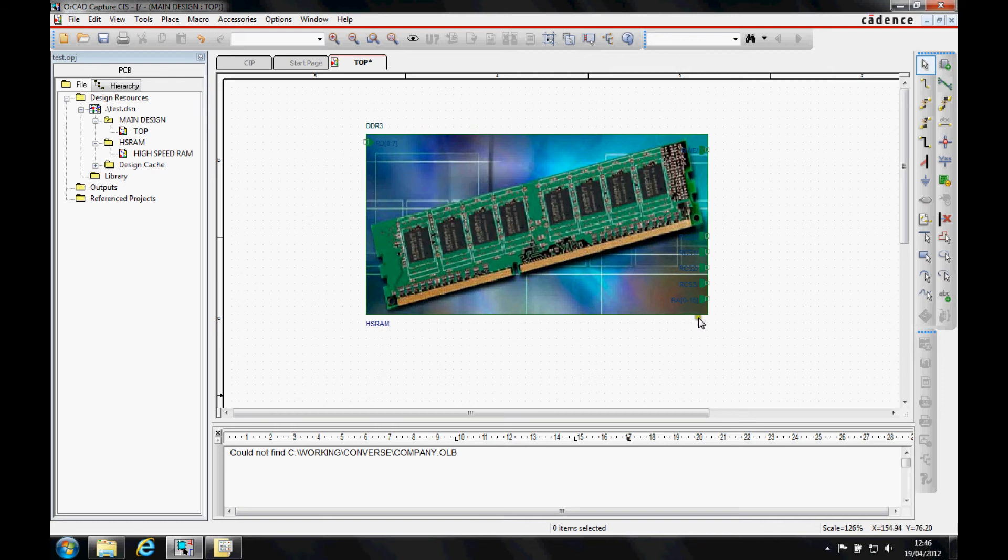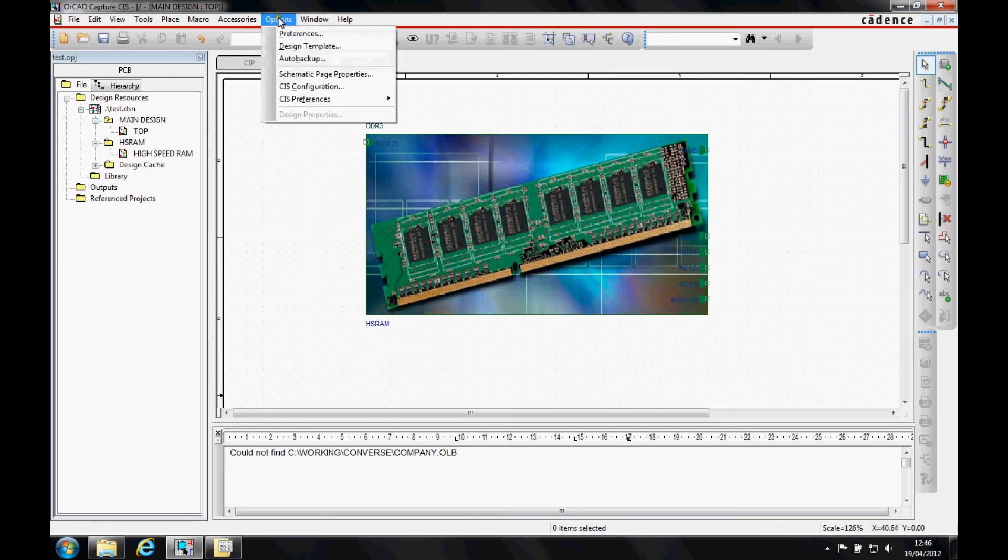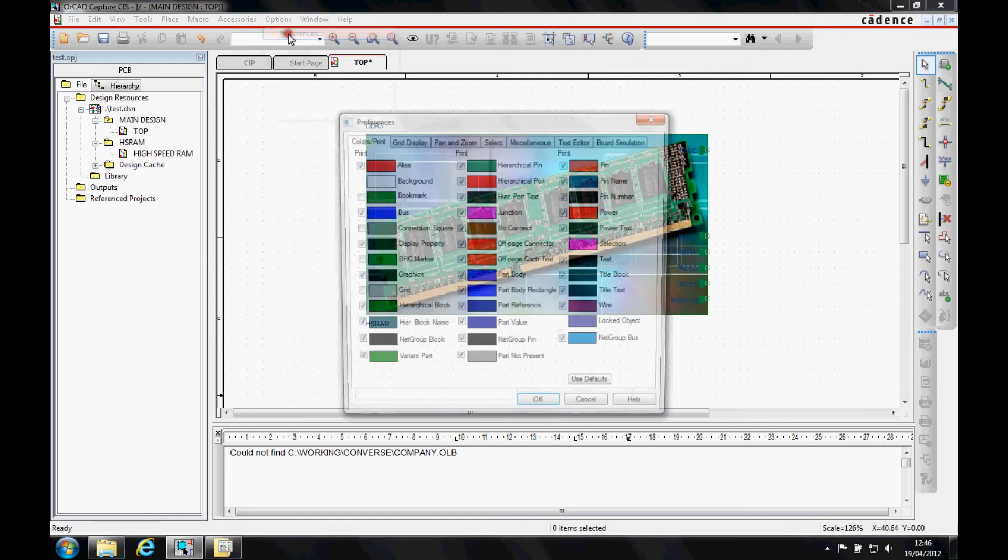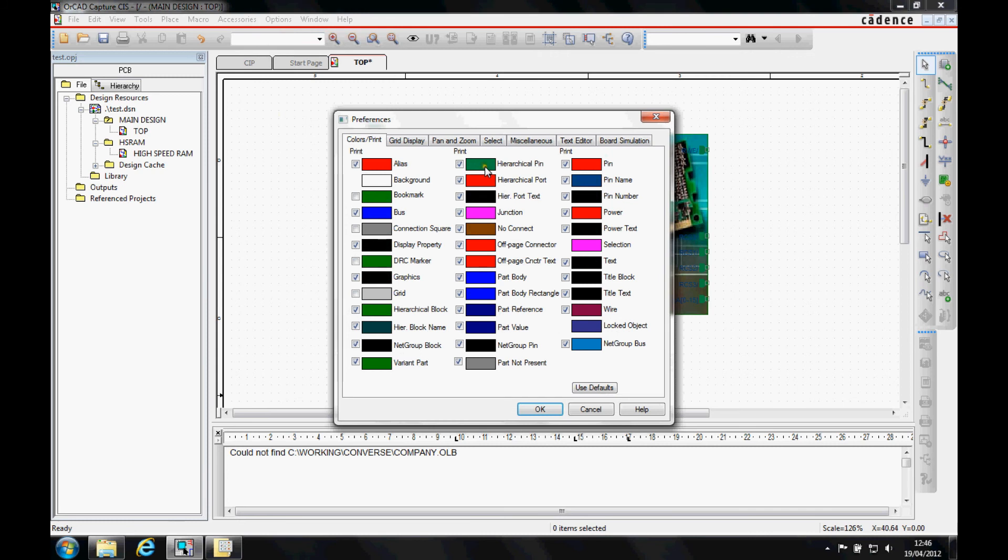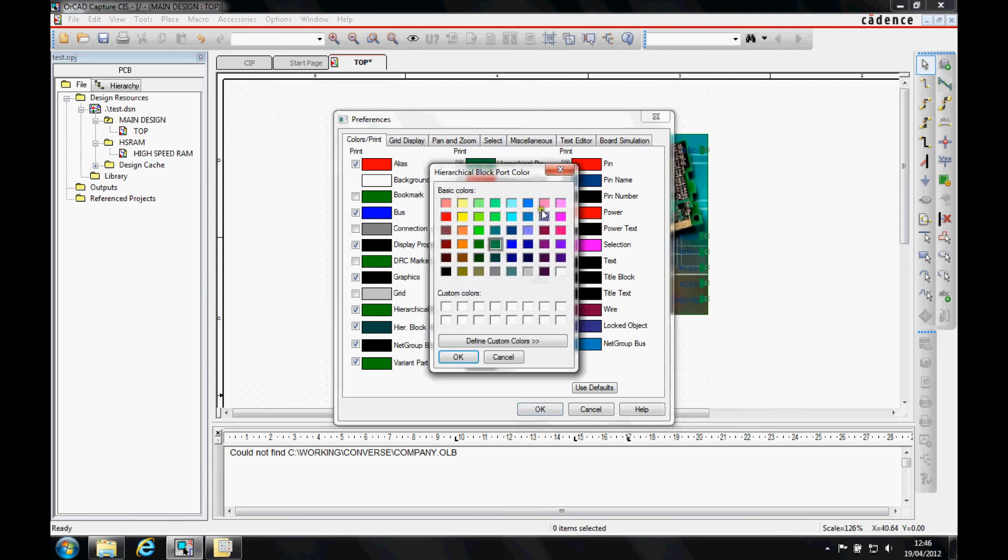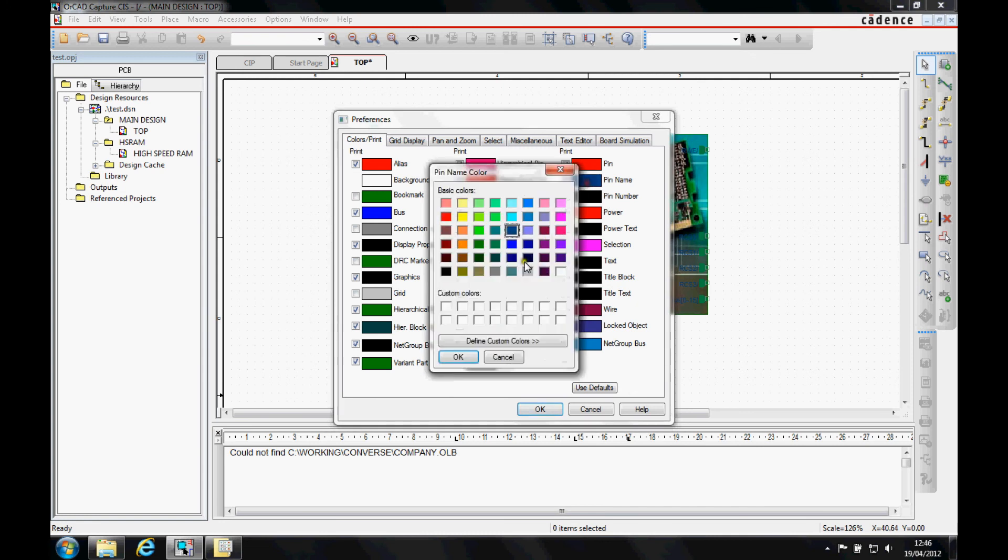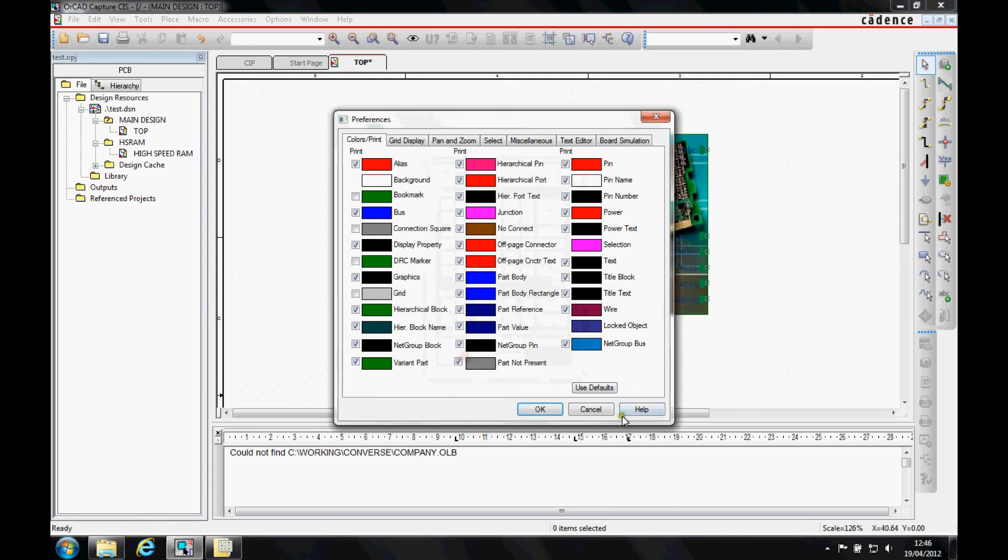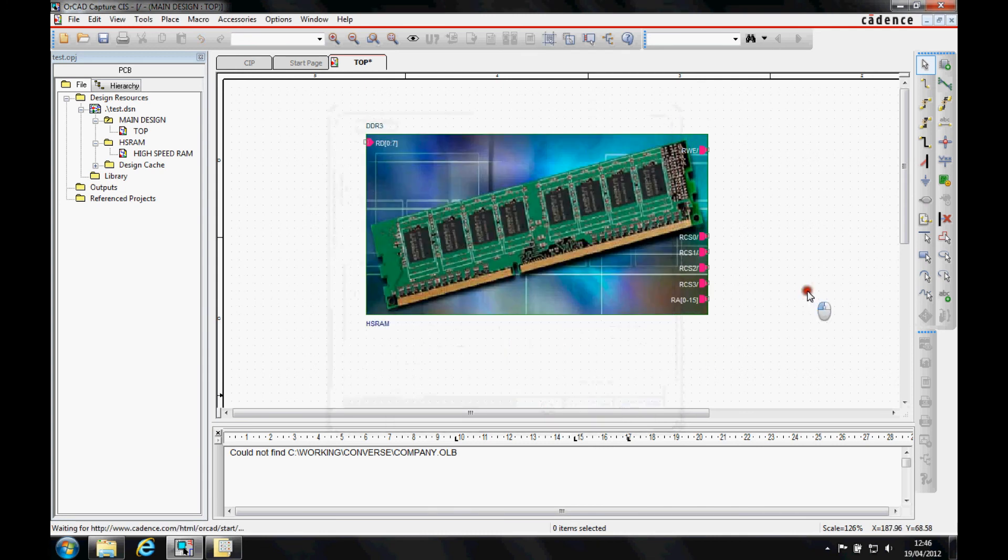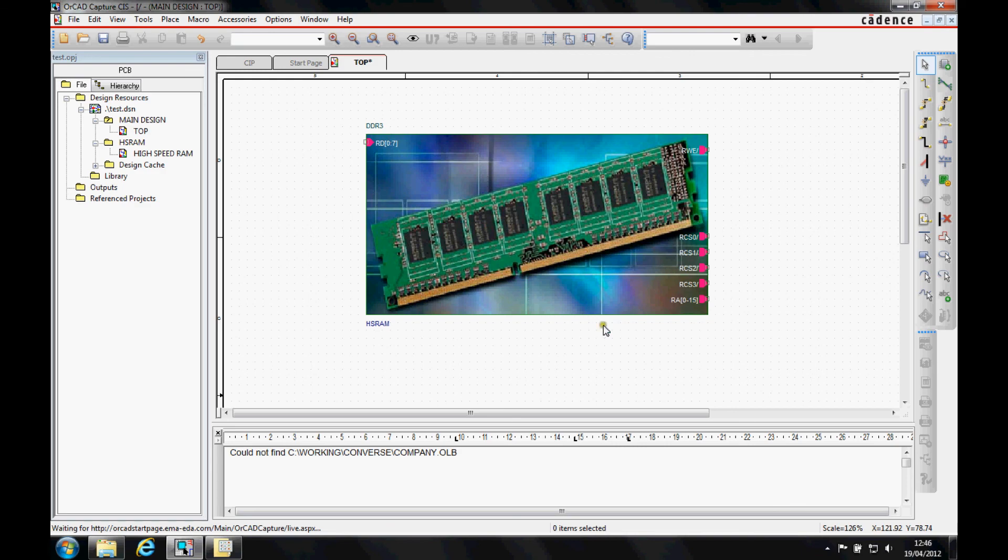From a color point of view, we can sort your background out or start to change the color of the port. We can use the options, preferences, maybe make the hierarchical pins a slightly lighter color and have the pin names as white. You can now see all the text that we need to see.